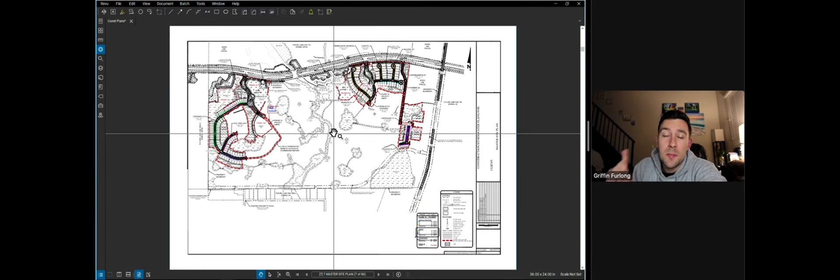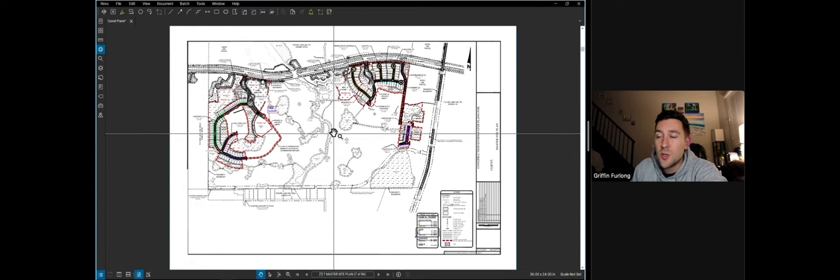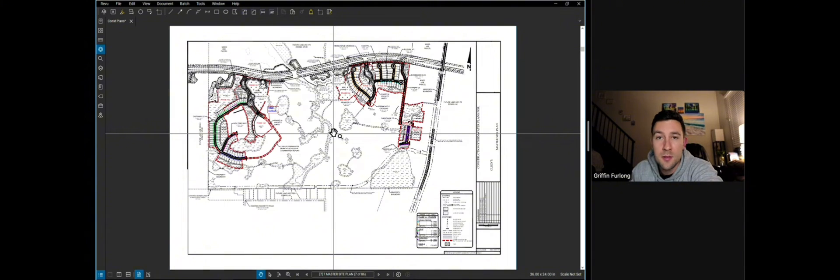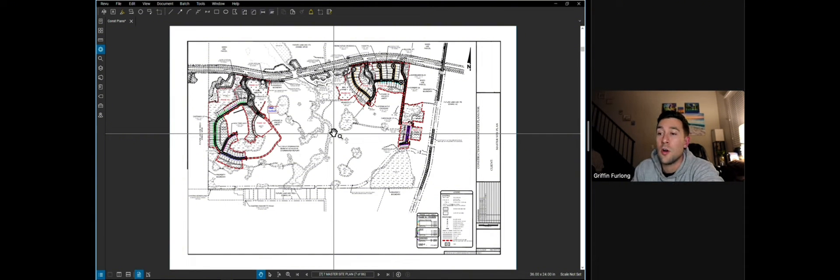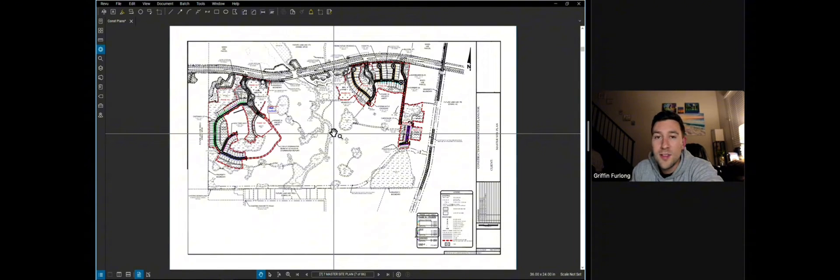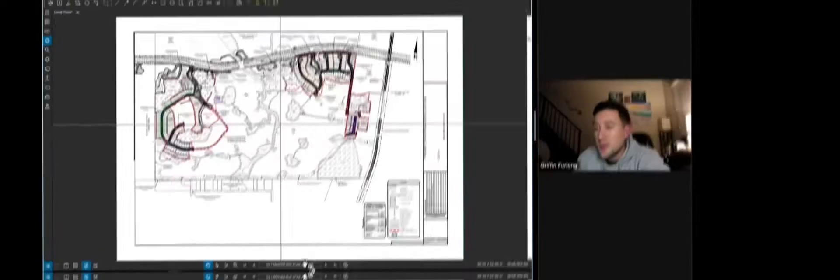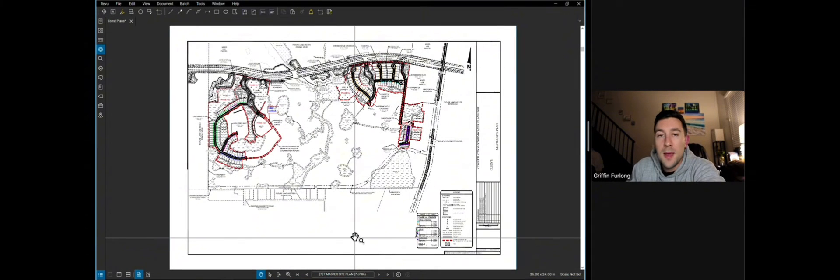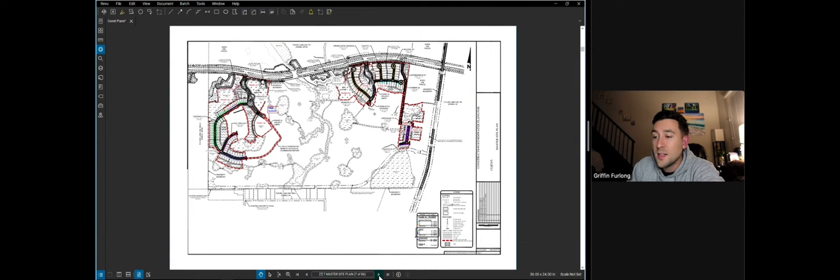Now keep in mind, this is the master site plan. So it's not going to have a whole bunch of details, but pretty much it sums up the vision of the project and the high level items that are going into this project, which are lots, ponds, wetlands, road names, you name it. So now that we have a better understanding of a master site plan, let's dive into some of the site plan sheets.